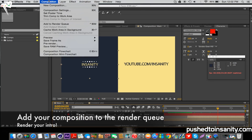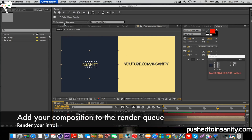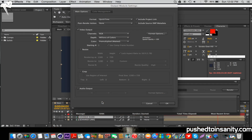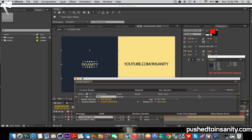Once you're finished editing your text, go to your composition and add your intro to the render queue. Make sure the audio output is selected, and then you can render out your intro.